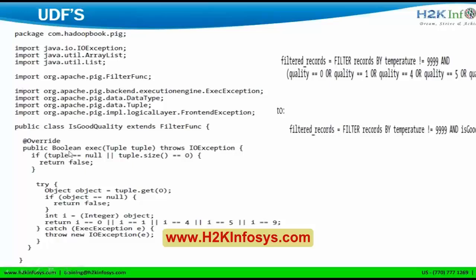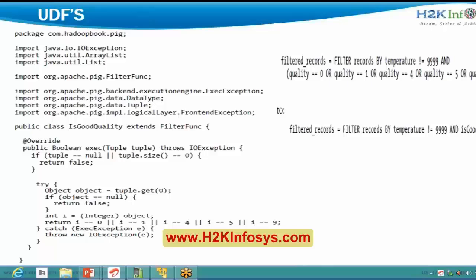This UDF will be stored in your Piggy Bank. If I want to use this function, instead of writing all those things, I can just call: filtered_records = filter records by temperature, and call just that function — that is enough. Whenever you are trying to write huge scripts, UDFs will be useful for you.